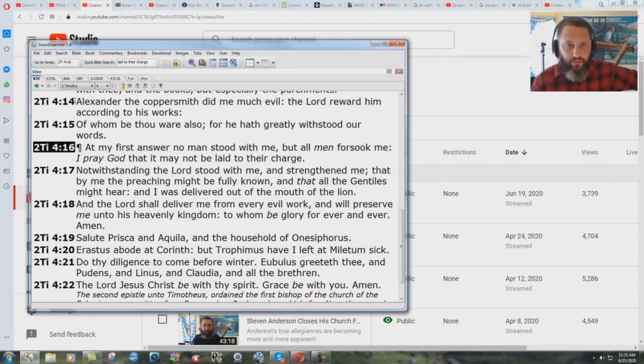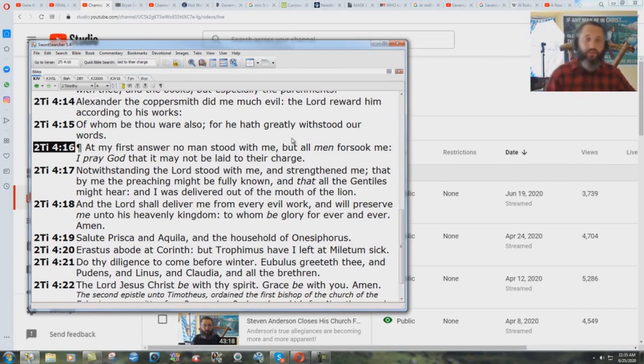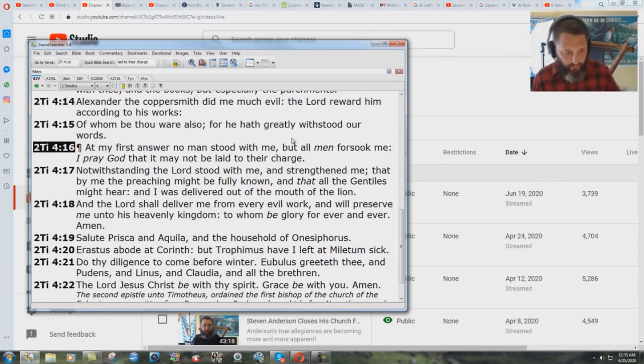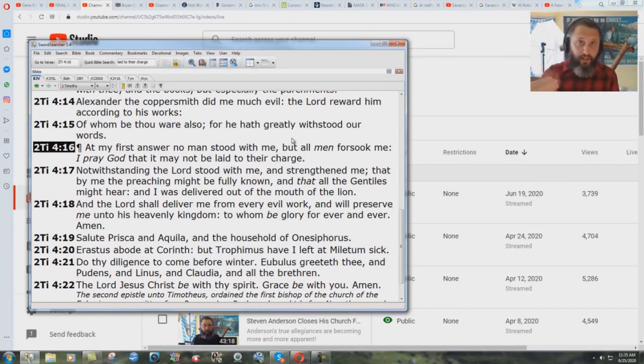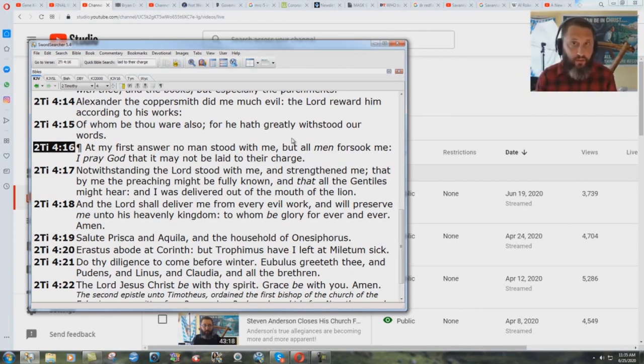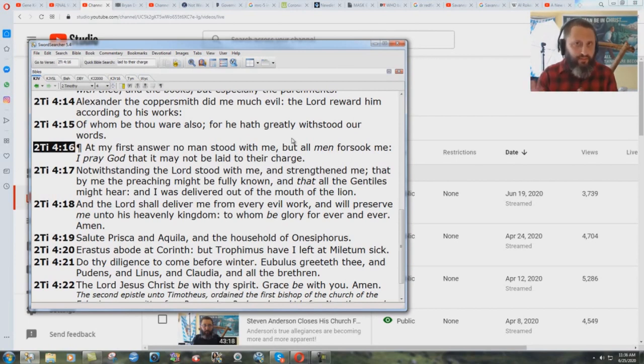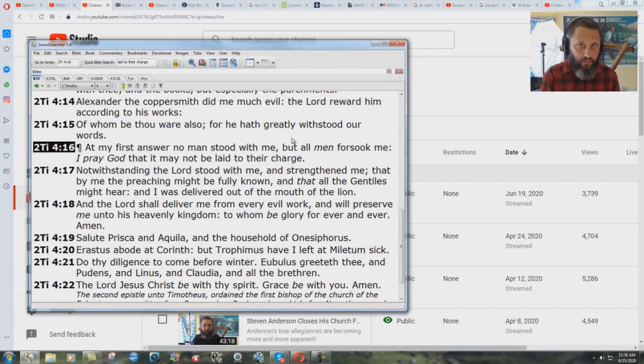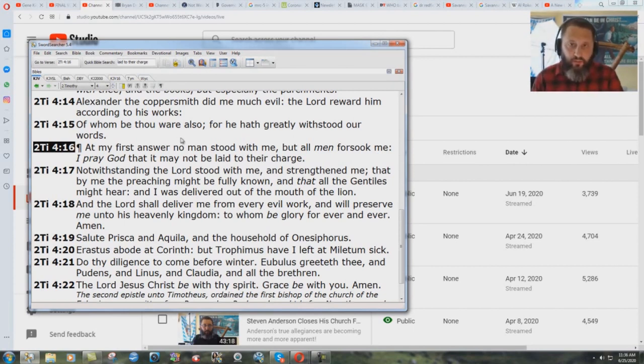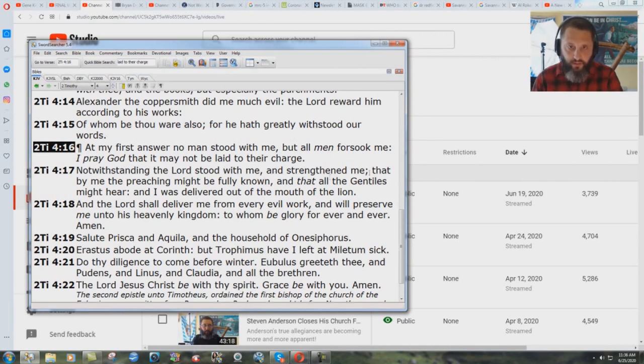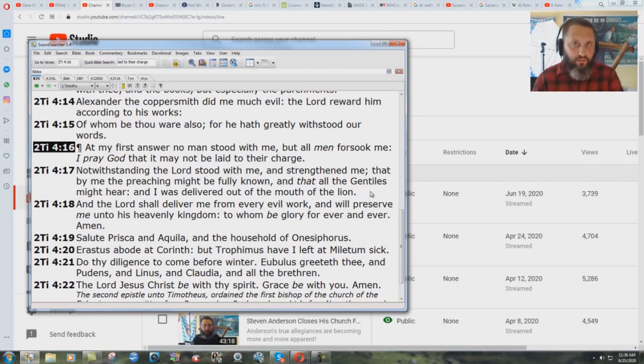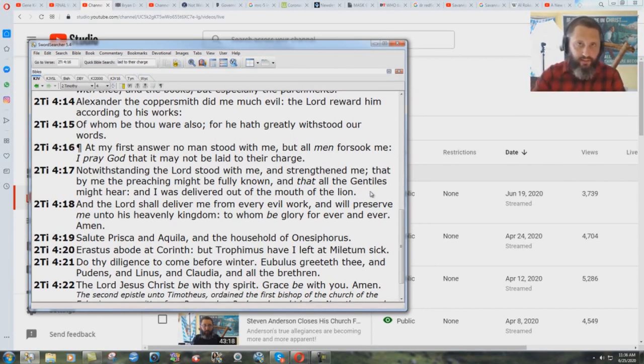2 Timothy chapter 4, verse 14. Well, I guess according to Gene Kim here, God actually judged Paul because a man did evil to him. Because, you know, you just go through life as a preacher and you never get attacked, never get put down or anything else. And if people leave you, then that proves that God's judging you, according to Gene Kim. Verse 16. At my first answer, no man stood with me, but all men forsook me. I pray, God, that it may not be laid to their charge, notwithstanding the Lord stood with me and strengthened me, that by me the preaching might be fully known, and that all the Gentiles might hear. And I was delivered out of the mouth of the lion.